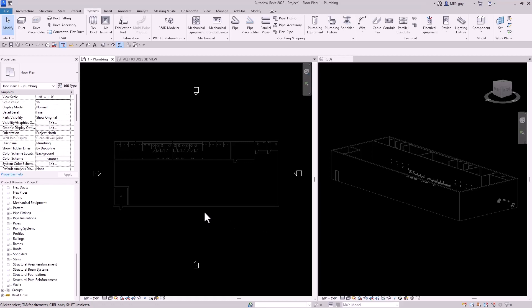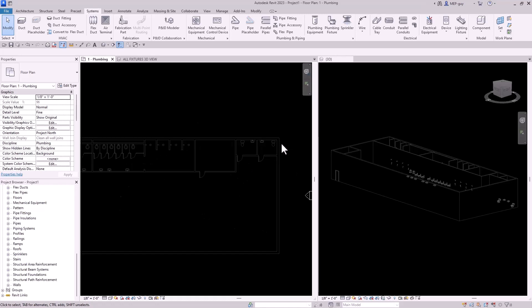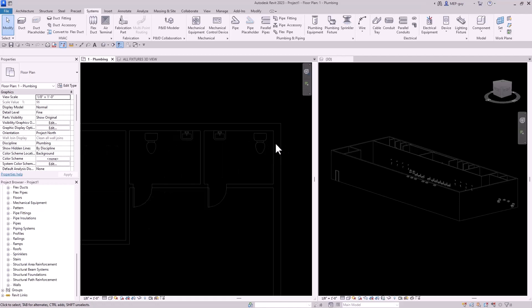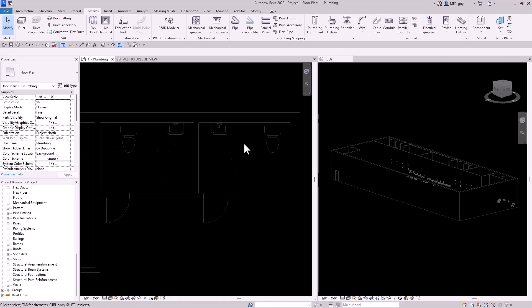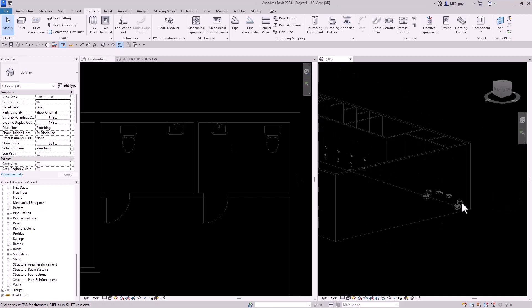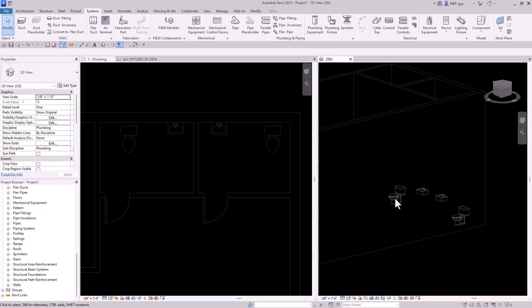Hey guys, MEP guy here and in this video, I'm going to show you the number one mistake I see beginners make inside of Revit for plumbing. So here we are in a floor plan with this architectural model linked in, shown in light gray color, and we also have a 3D view of this little bathroom group right here.